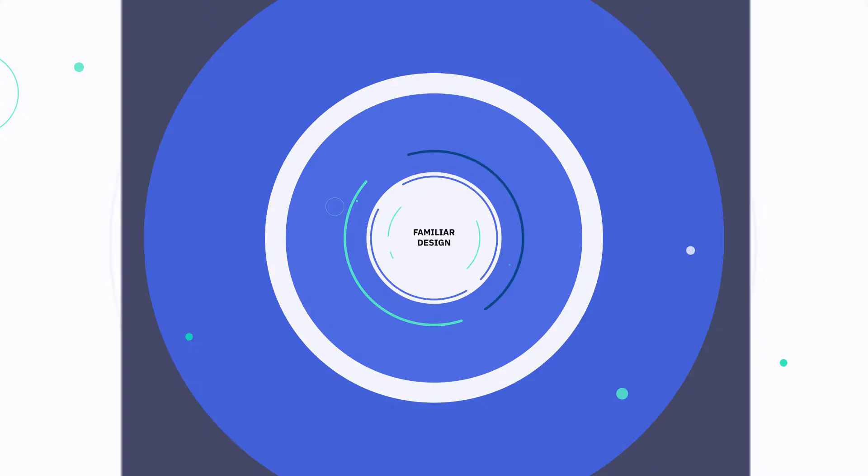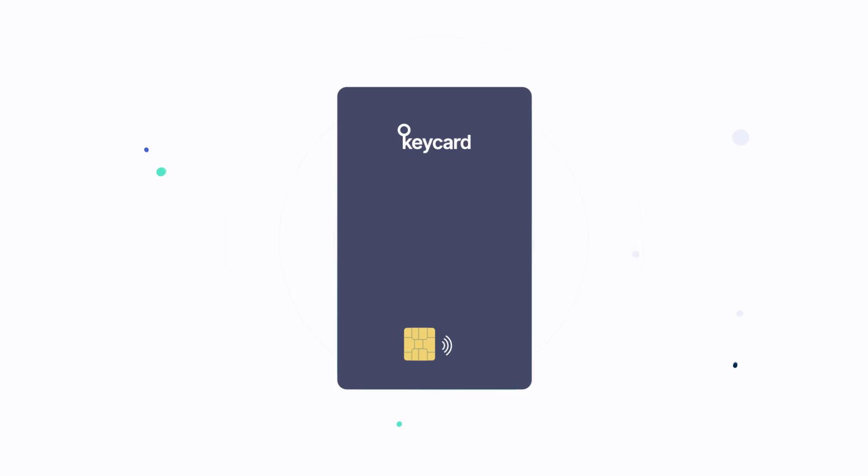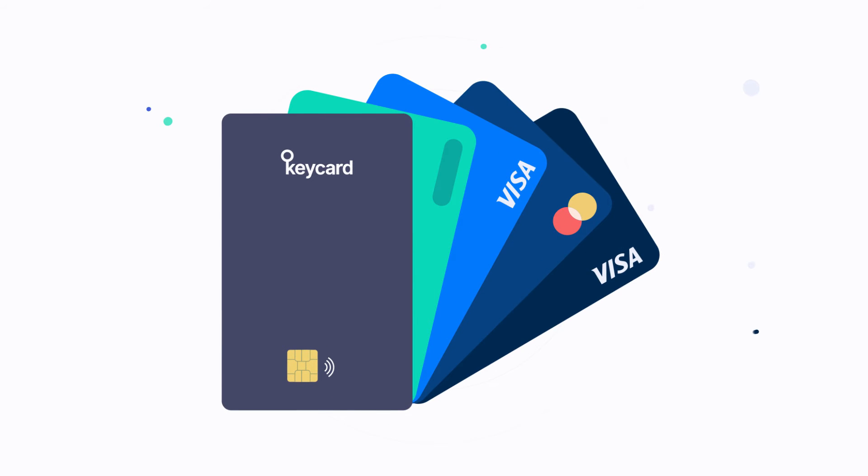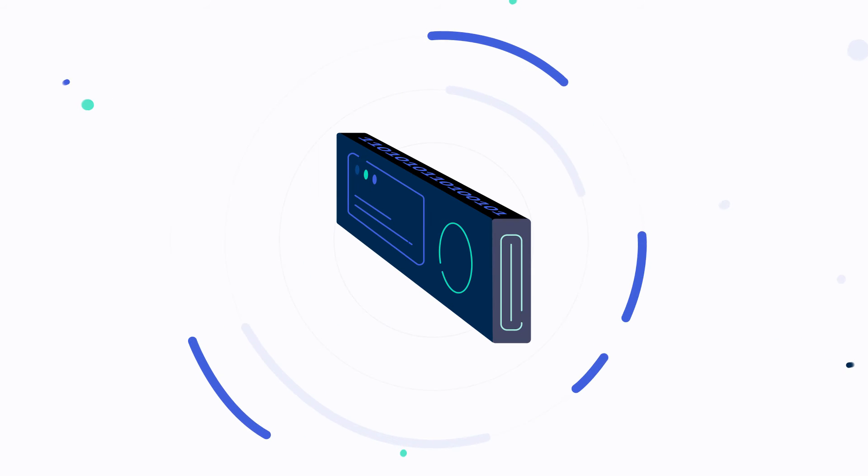Keycard provides the convenience of a credit card with the security of a hardware wallet.